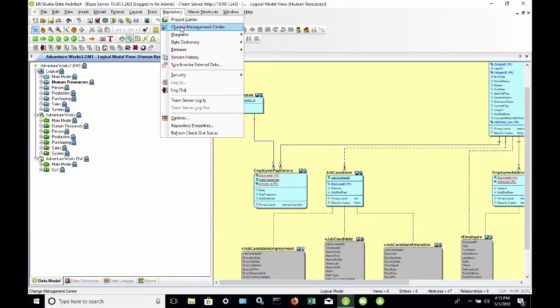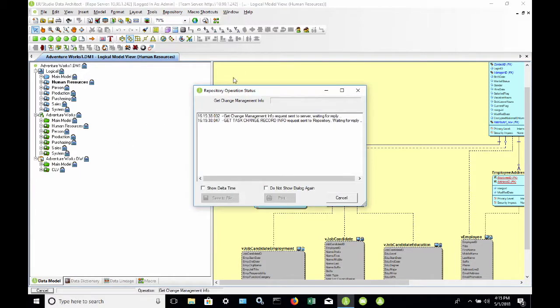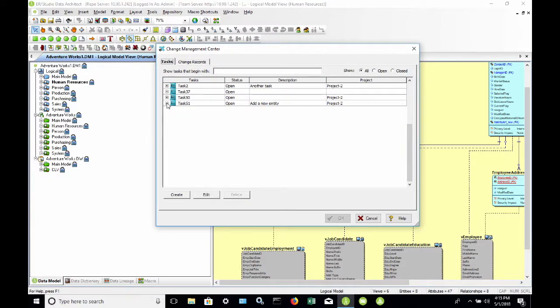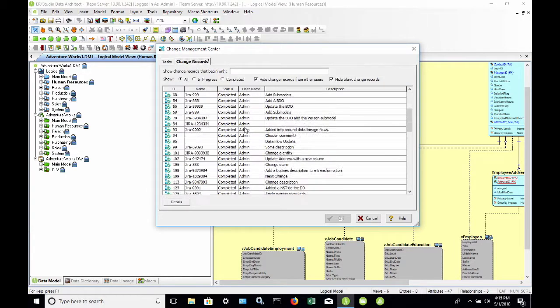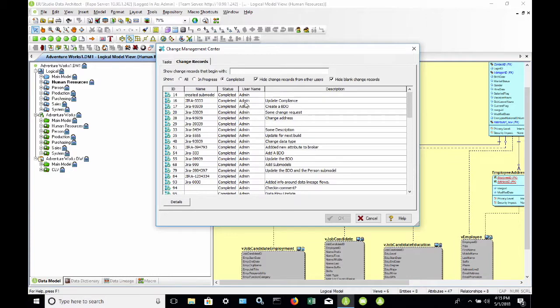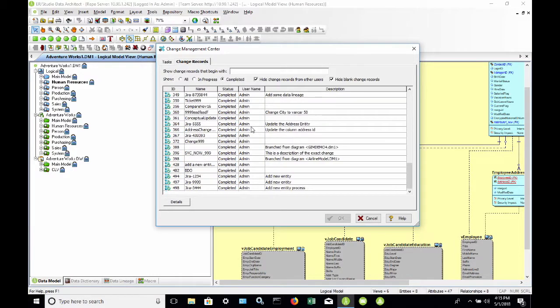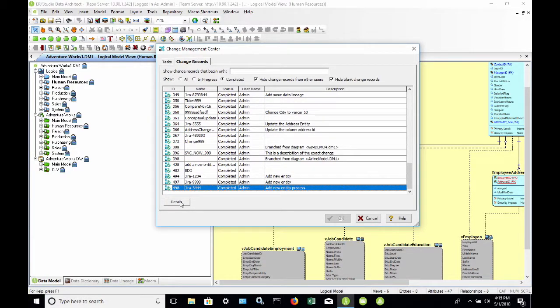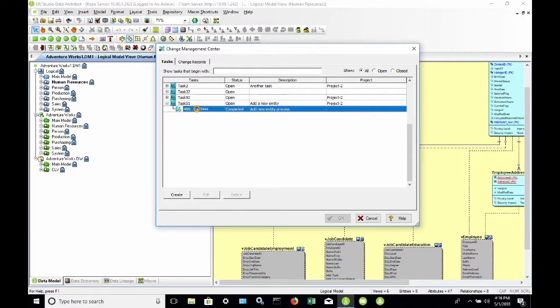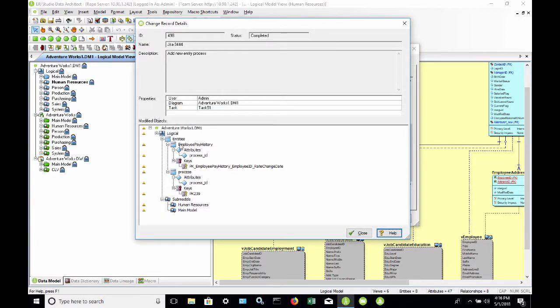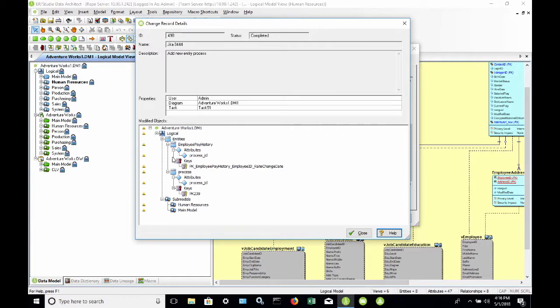Now if I come to my repository change management center and look at Task 51, this JIRA 3444 change record shows as completed. It also shows as completed here. It's no longer in progress. I can either double click or choose details from the Change Records tab or the Tasks tab. If I double click on it from here, it's going to open up additional information that gives me the details of what was changed. It affected my human resources sub-model as well as my main model. We added the new entity process with a process ID. It also affected employee pay history where we added process ID as a foreign key.